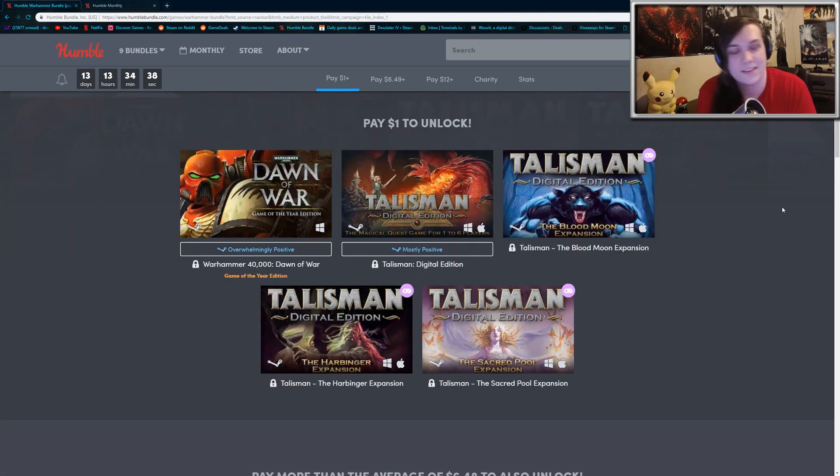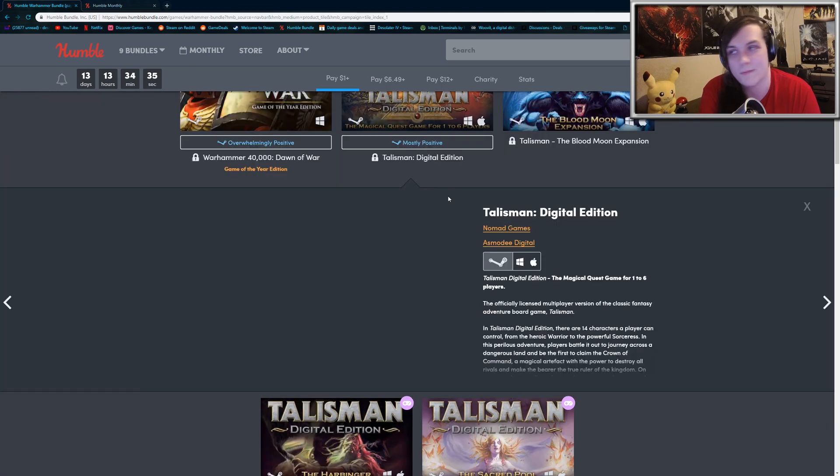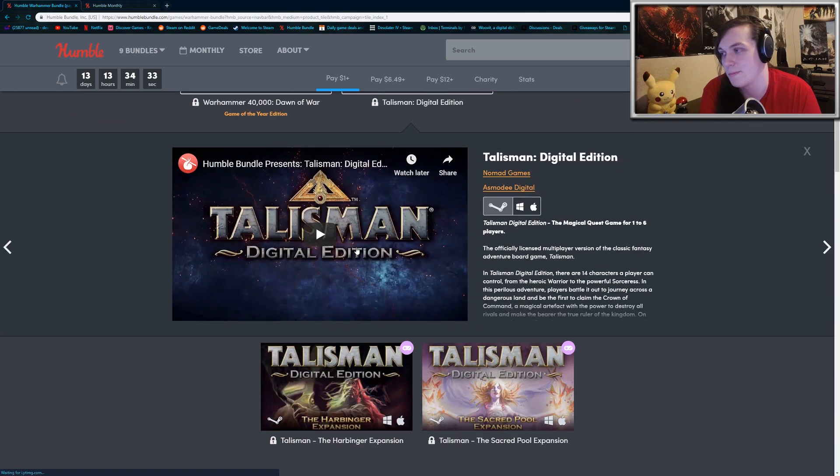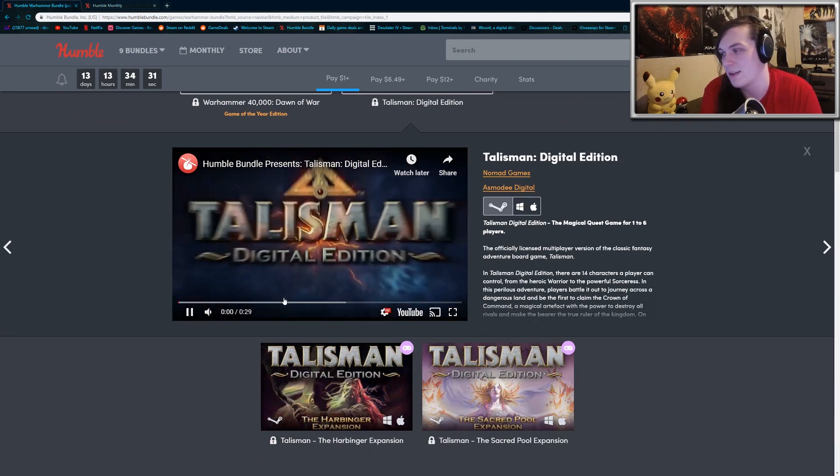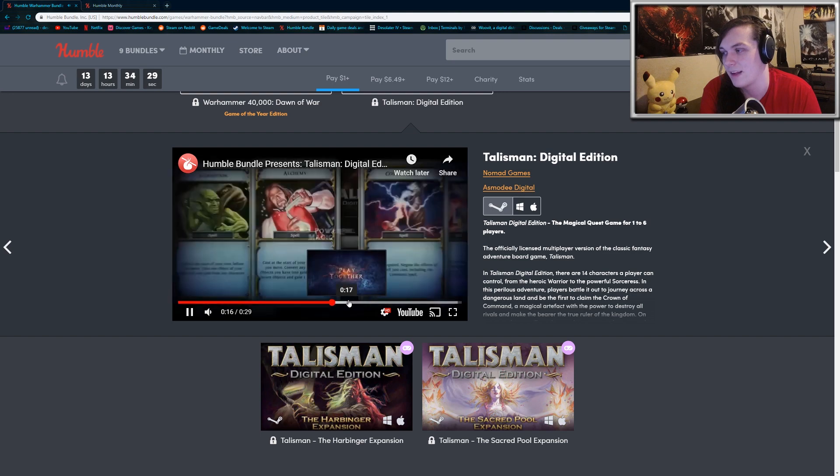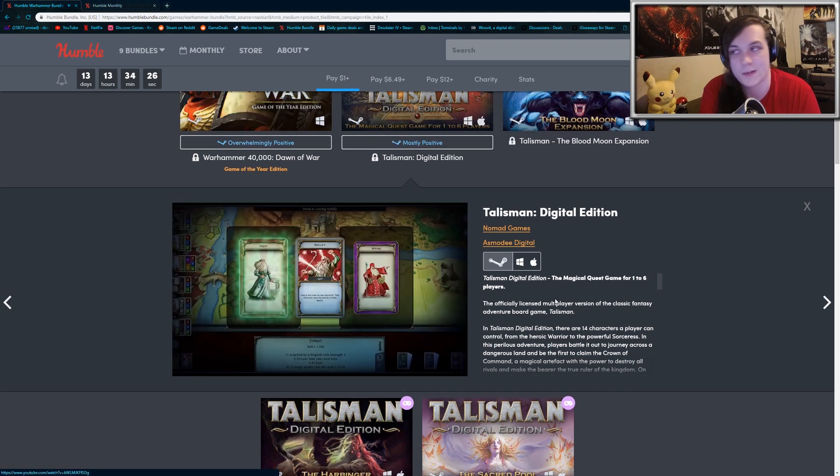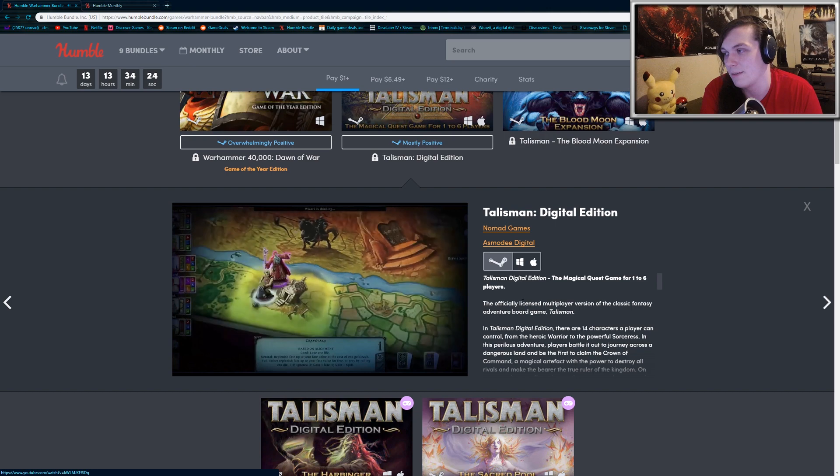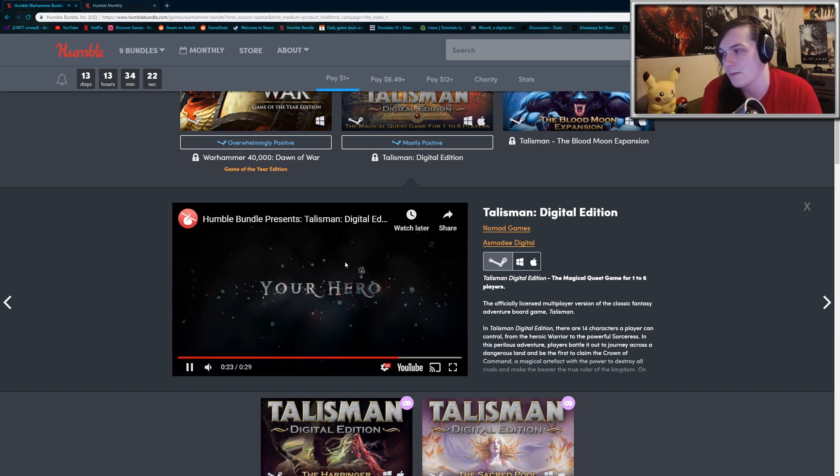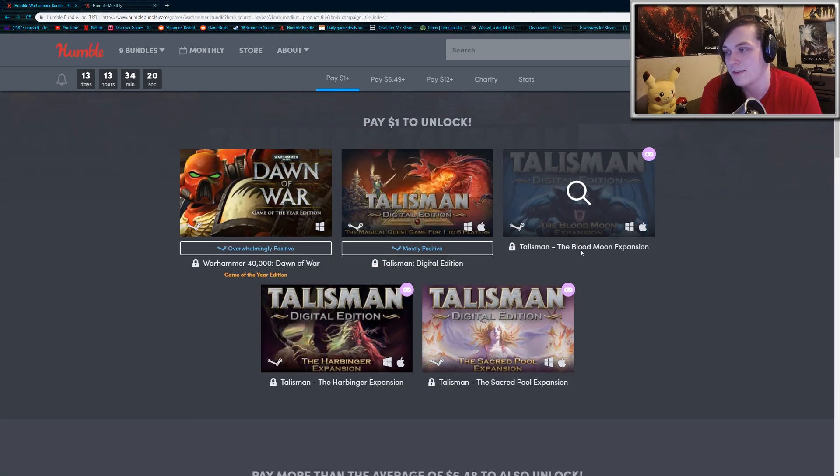The rest is Talisman, which is a board game, and you also get some DLC expansions. It's like a card game slash tabletop board game. I've never played the Talisman series, but apparently a lot of people do enjoy it, and it might be fun to play with friends if you're into board games.